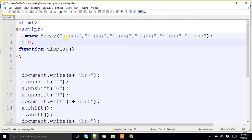By default, whenever you open the page, it will start changing, right? It will not wait until you click. Once if you click, it is not starting. Once you open the page itself, it is starting. The image is changing.